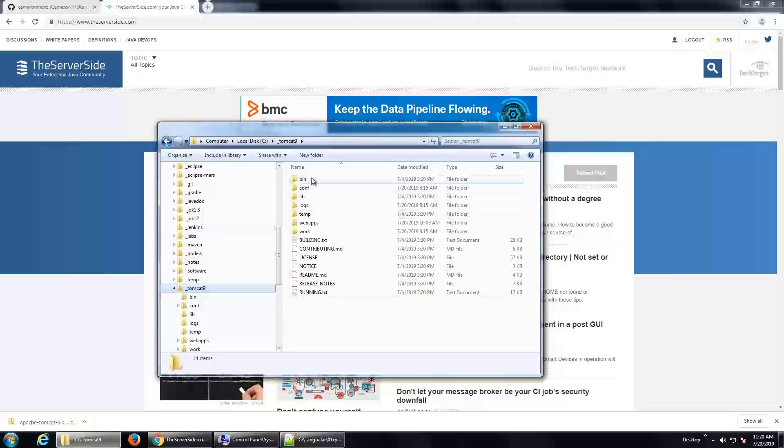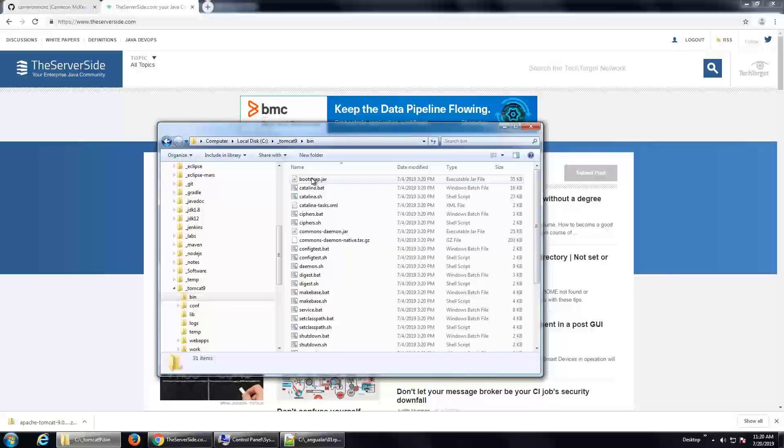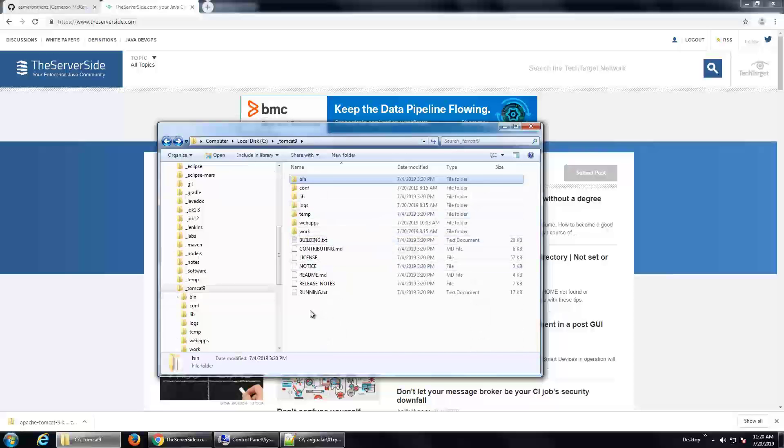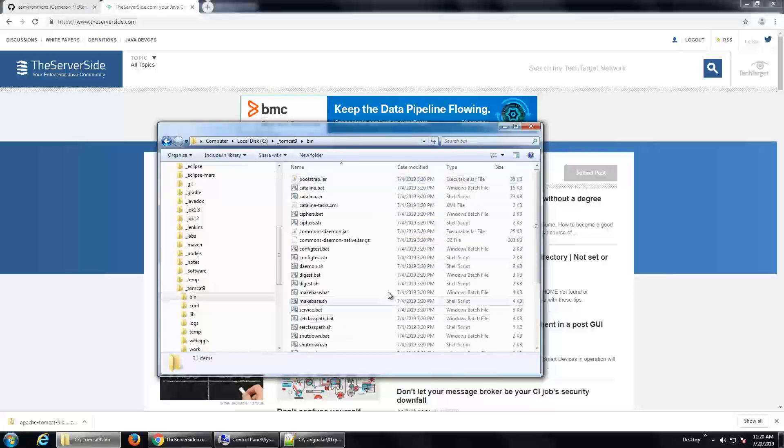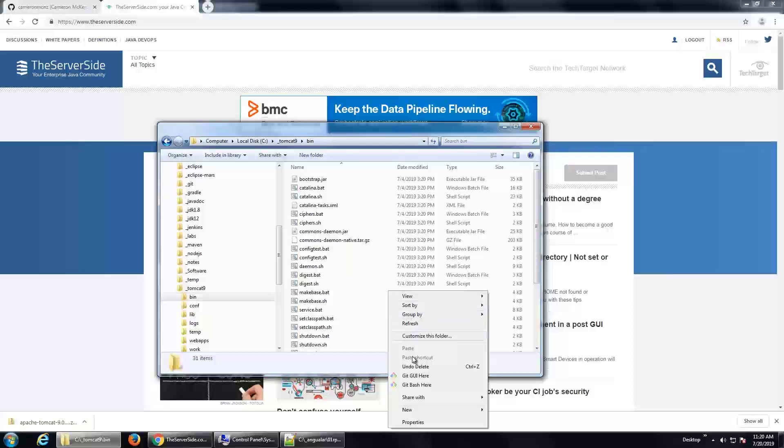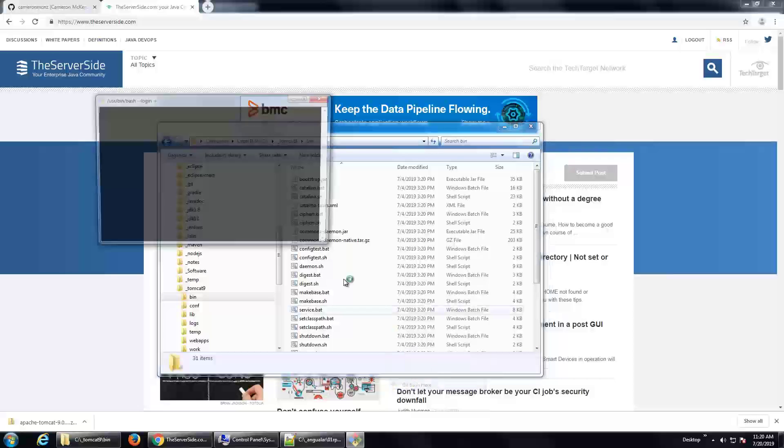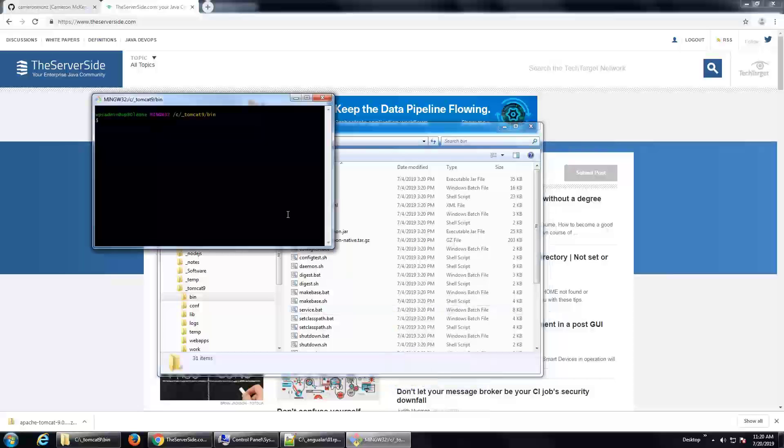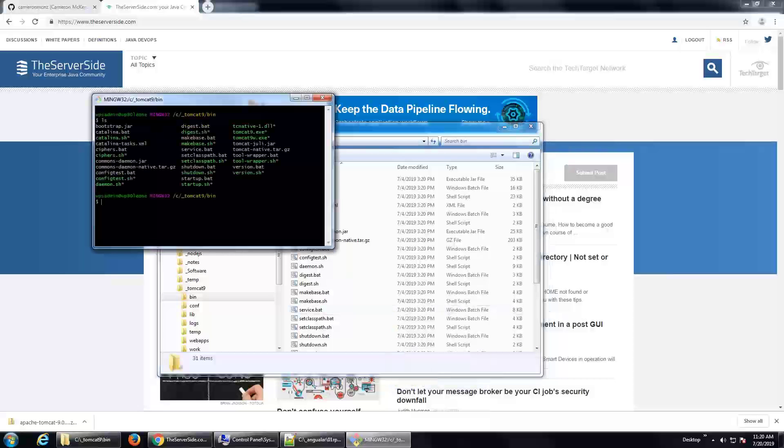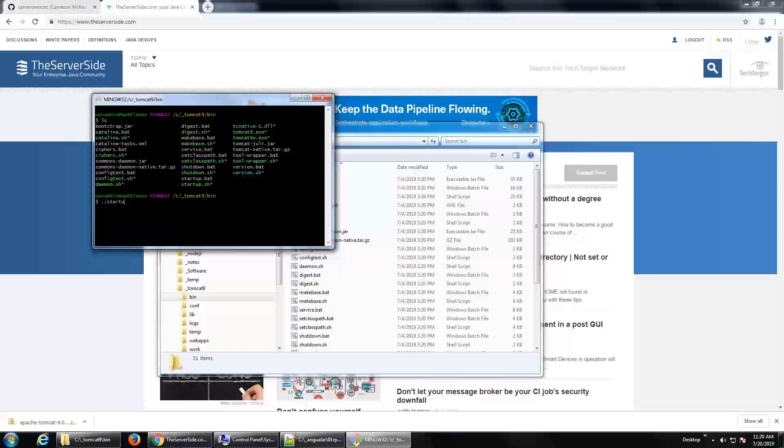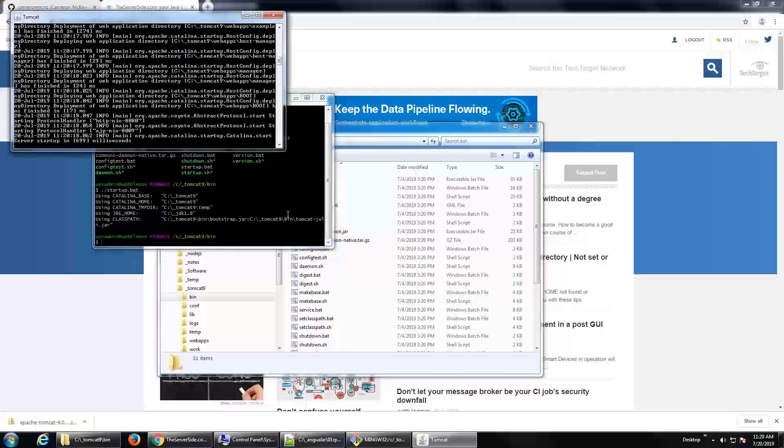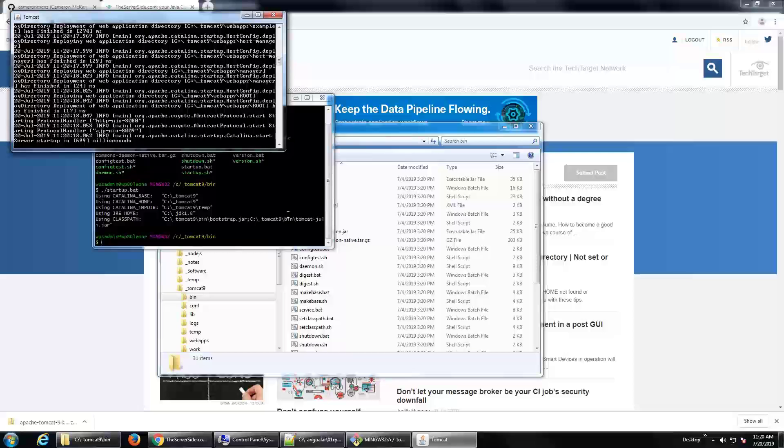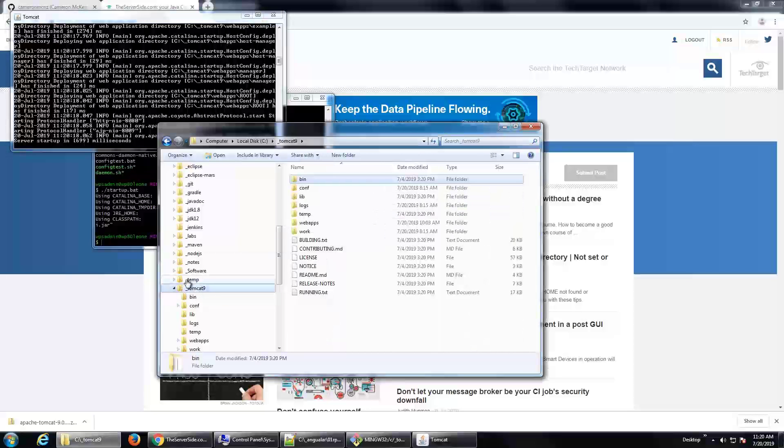so I'm going to first start off Tomcat, heading over to the bin directory here. Run my git bash and call the startup command. So I'll start Tomcat on port 8080.